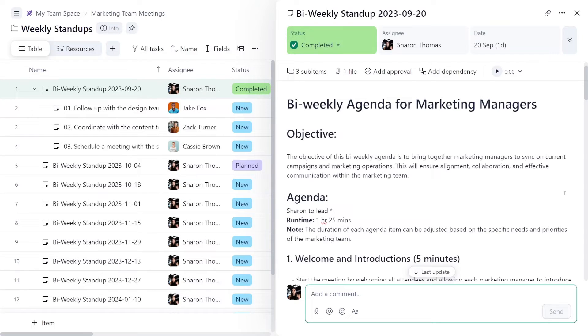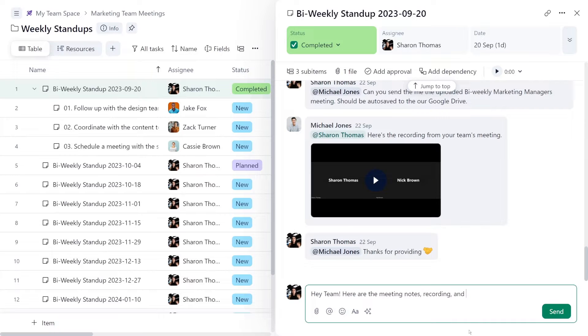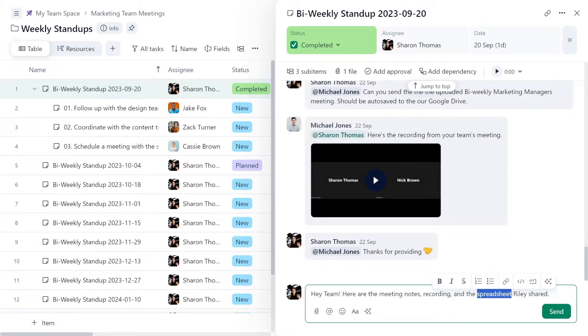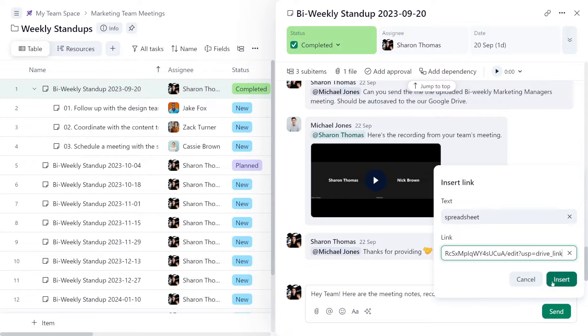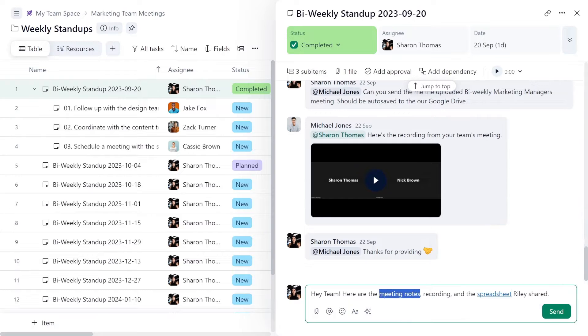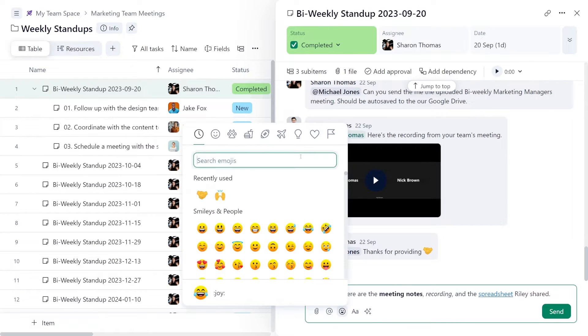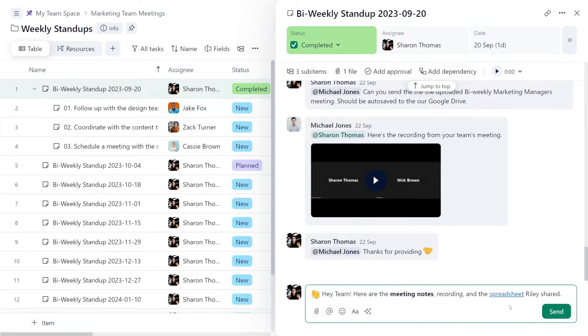Let's say you need to add some input to a task. You can just leave a comment that will have all the necessary information. You can share important attachments like meeting records or a spreadsheet, add hyperlinks, format your comments for clarity, and add a personal touch with emojis.